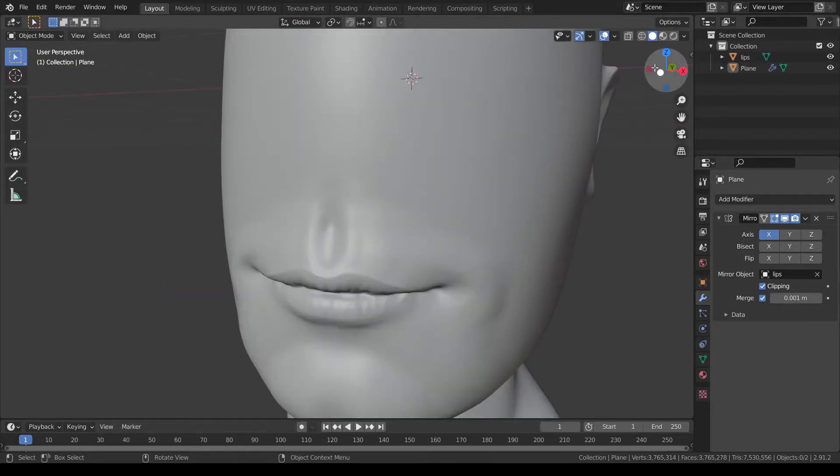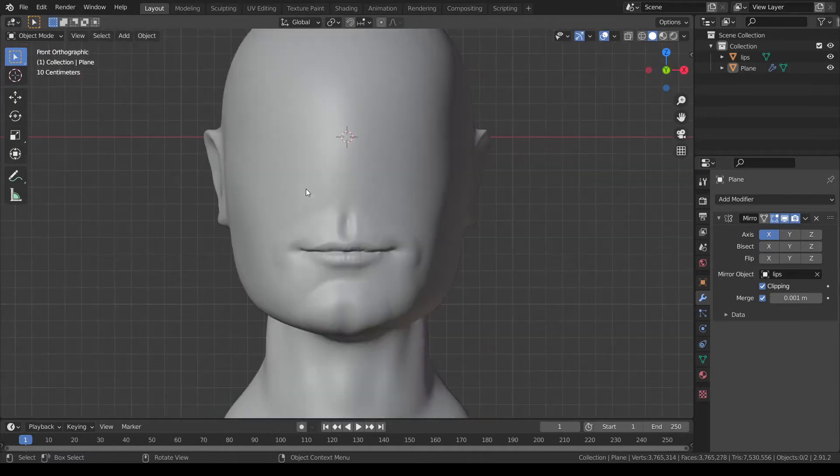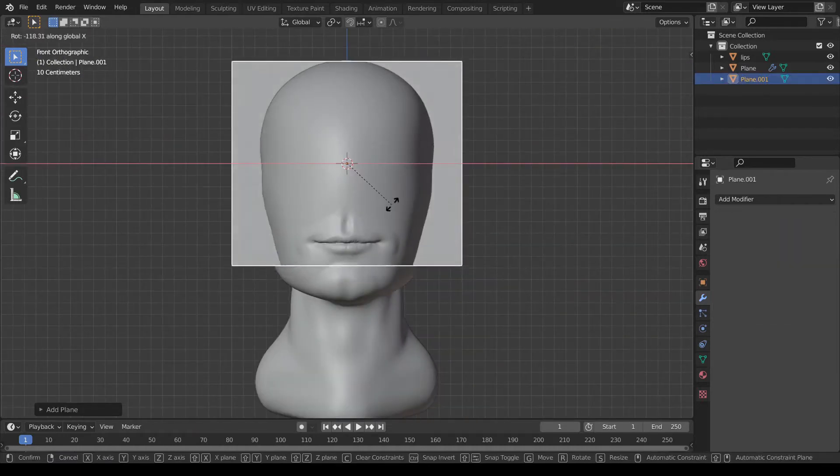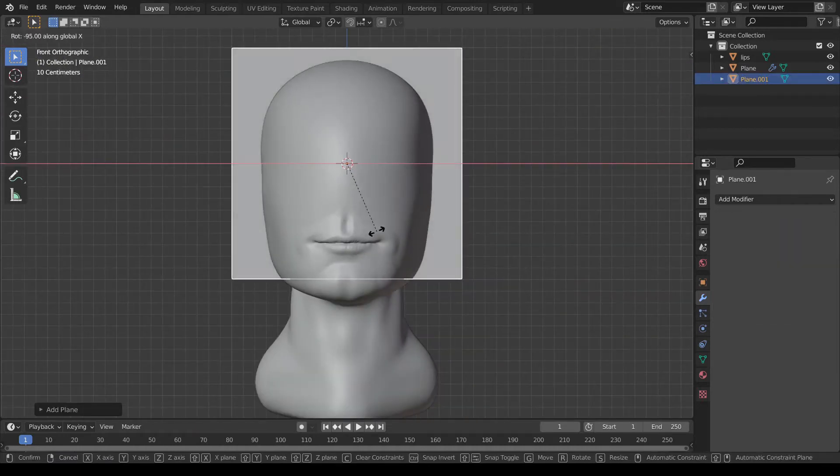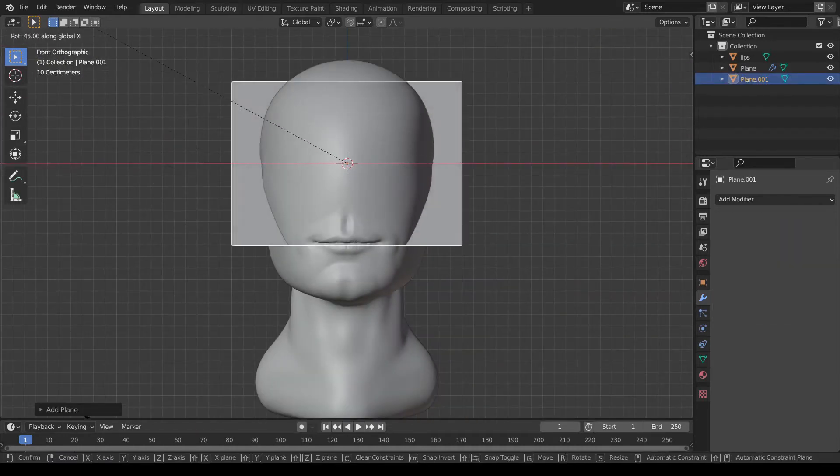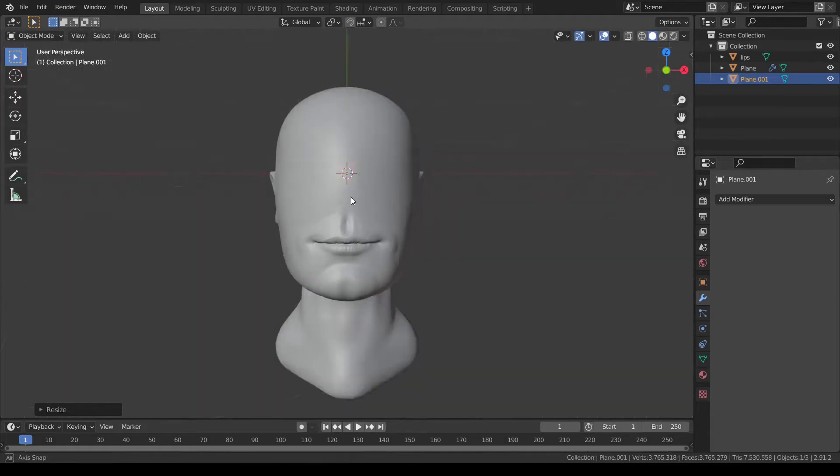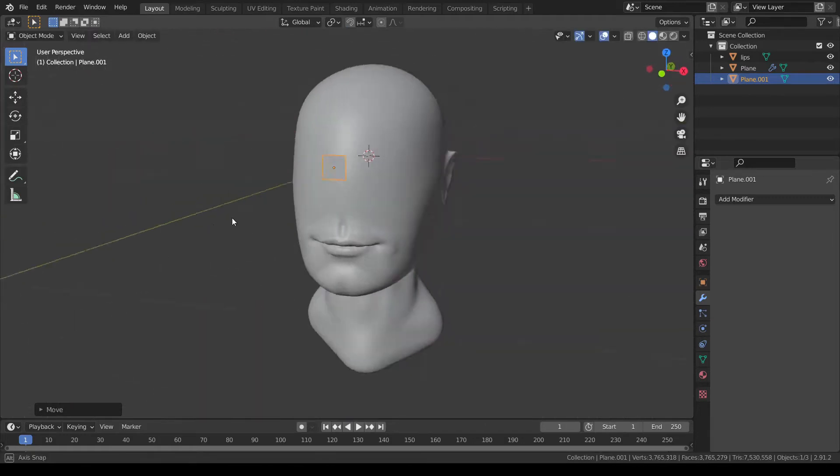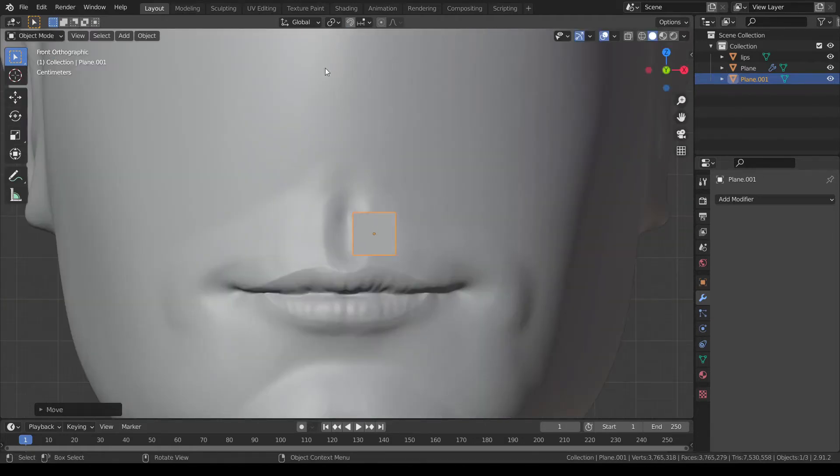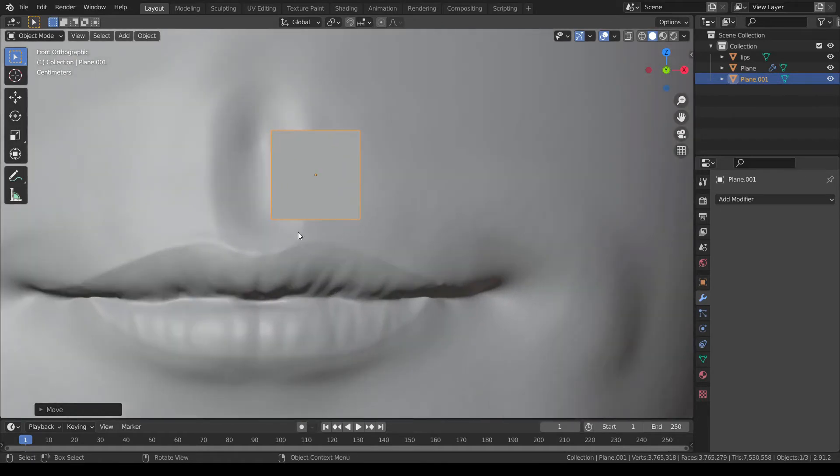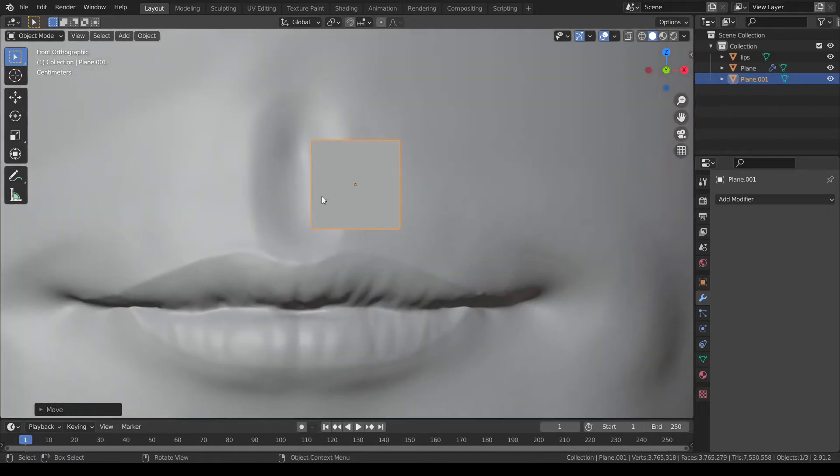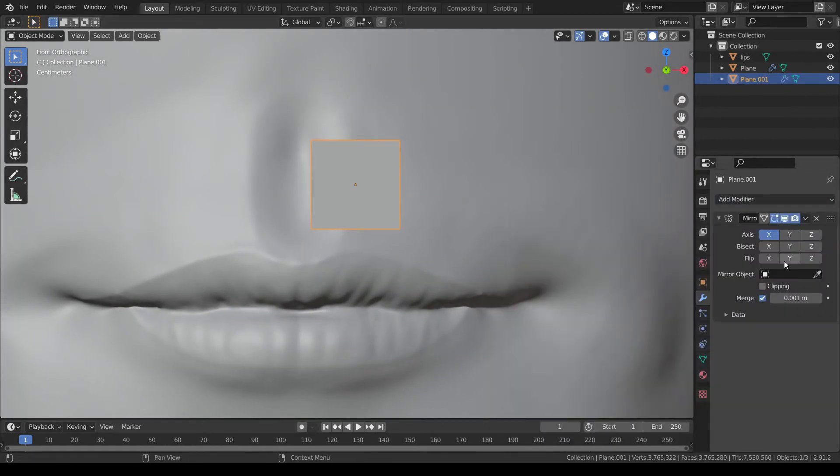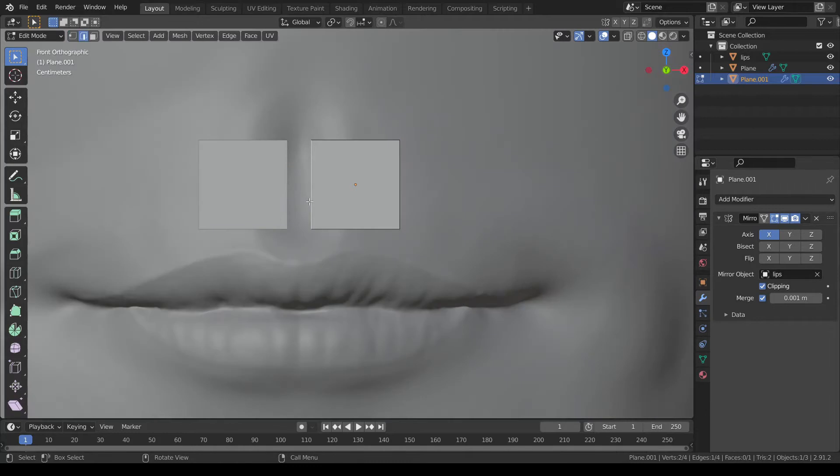To begin re-topology, start with adding a plane and align it in front of the mesh. Place it on one side of the mesh and add a mirror modifier on the symmetry axis, so that you only have to work on one side.